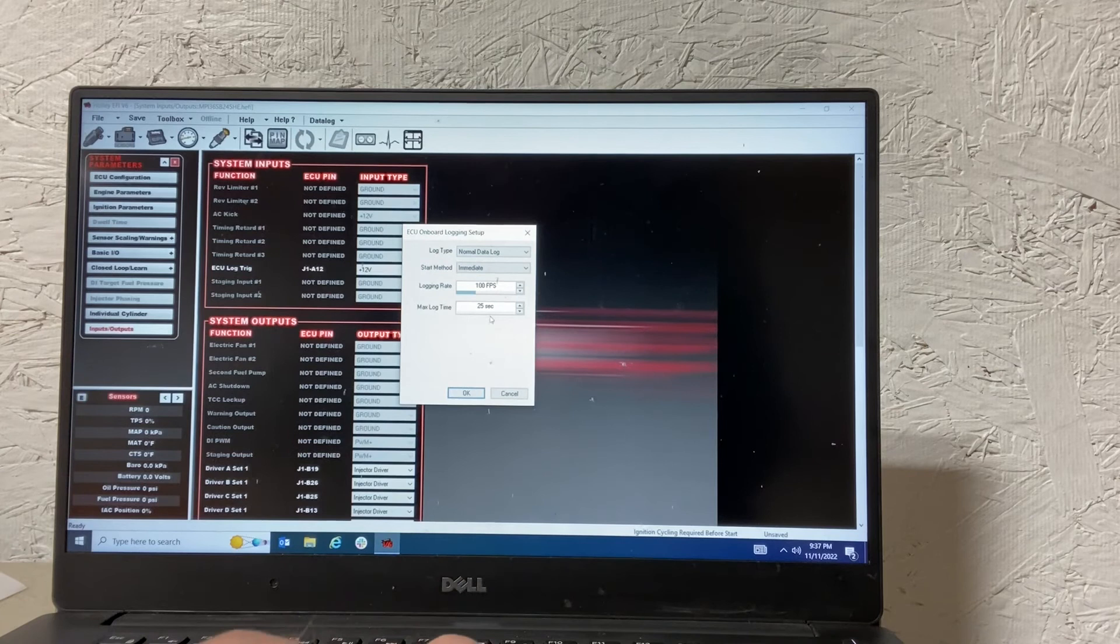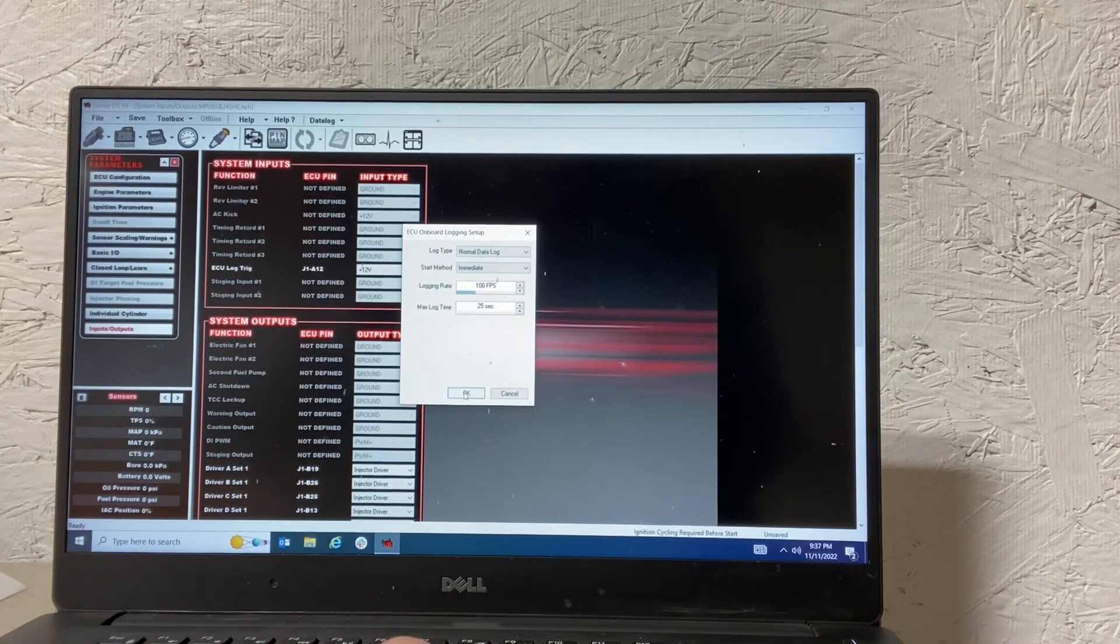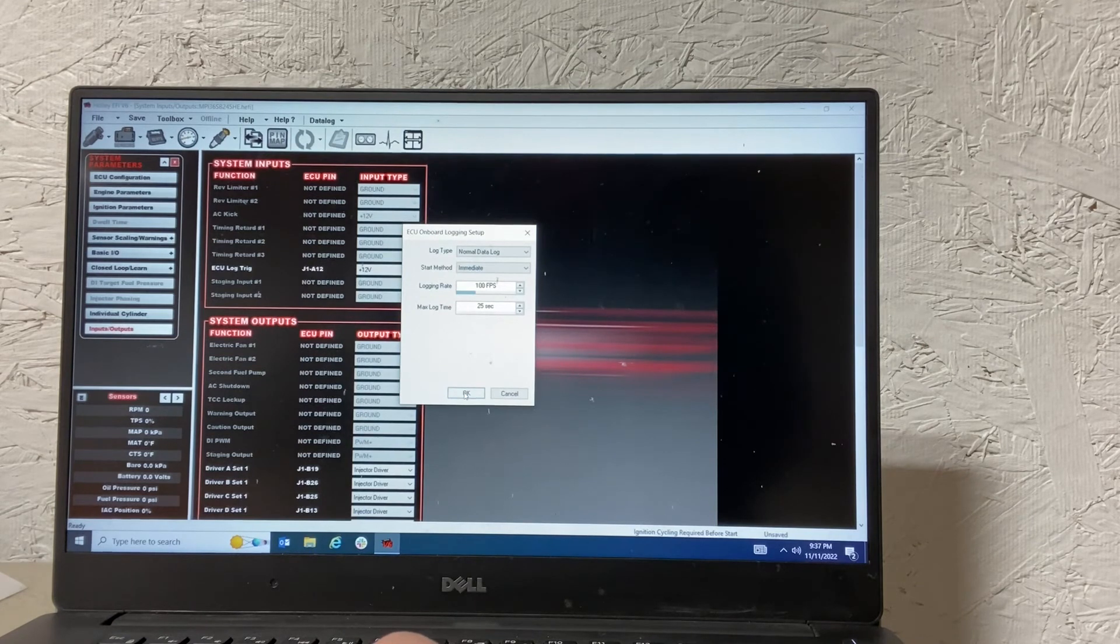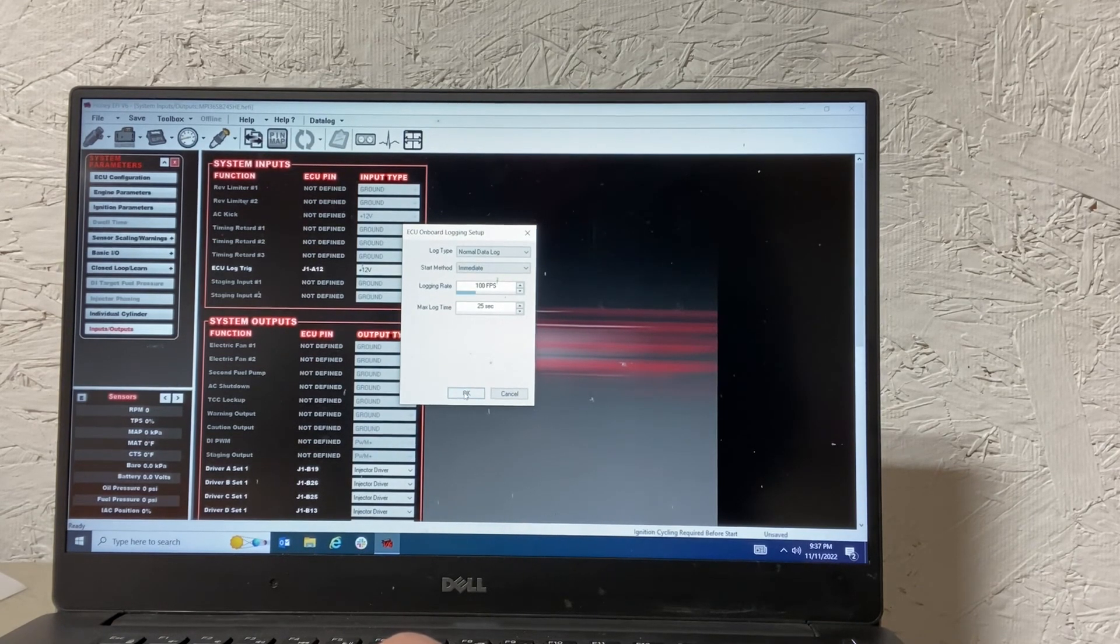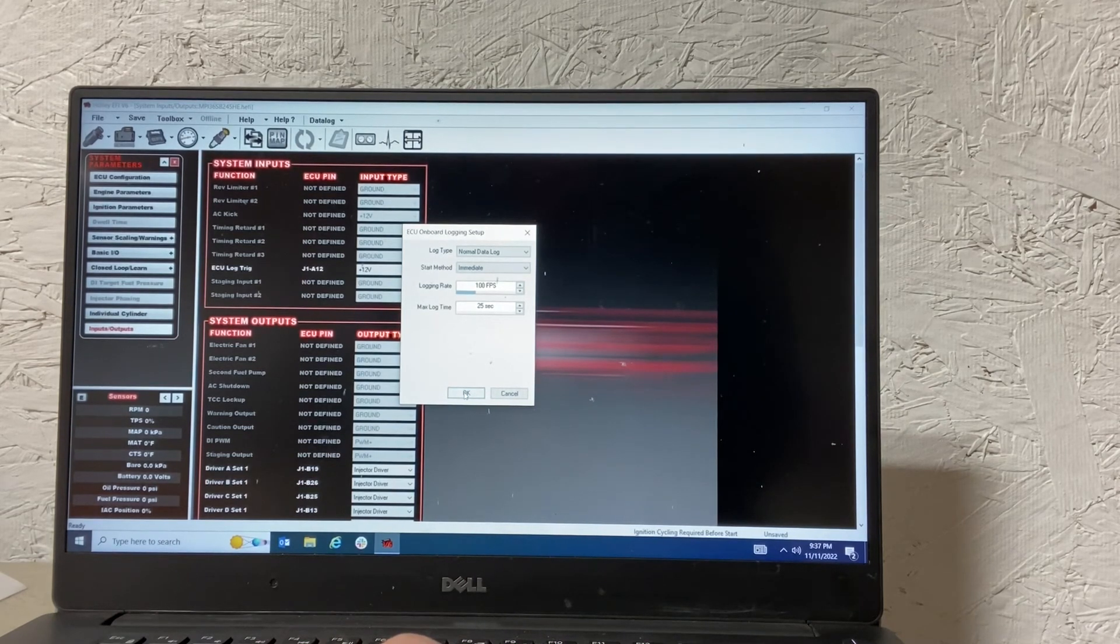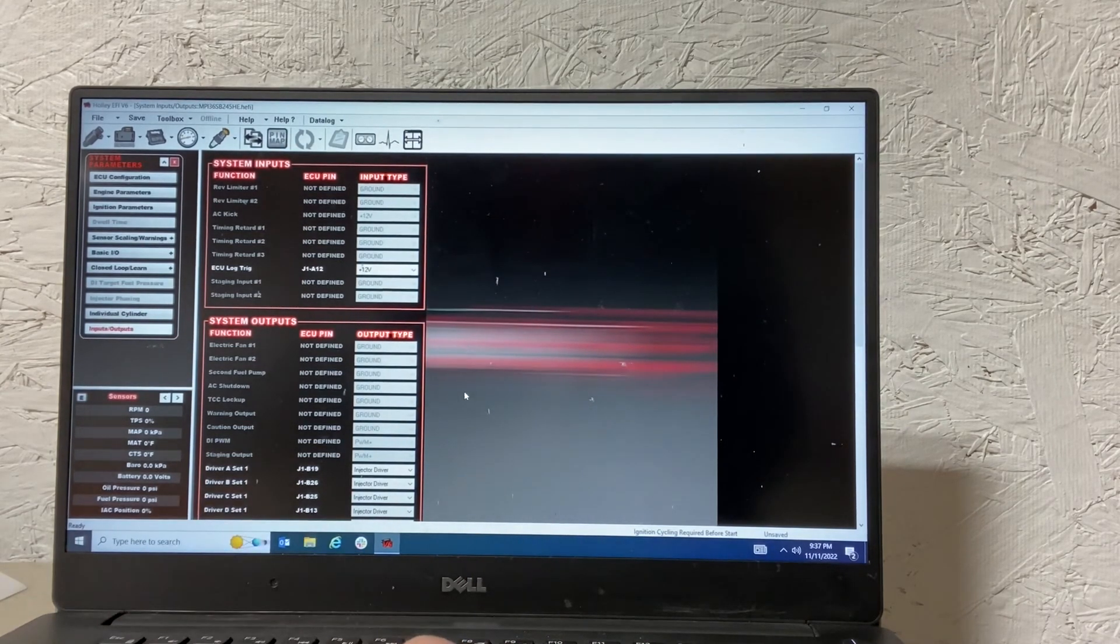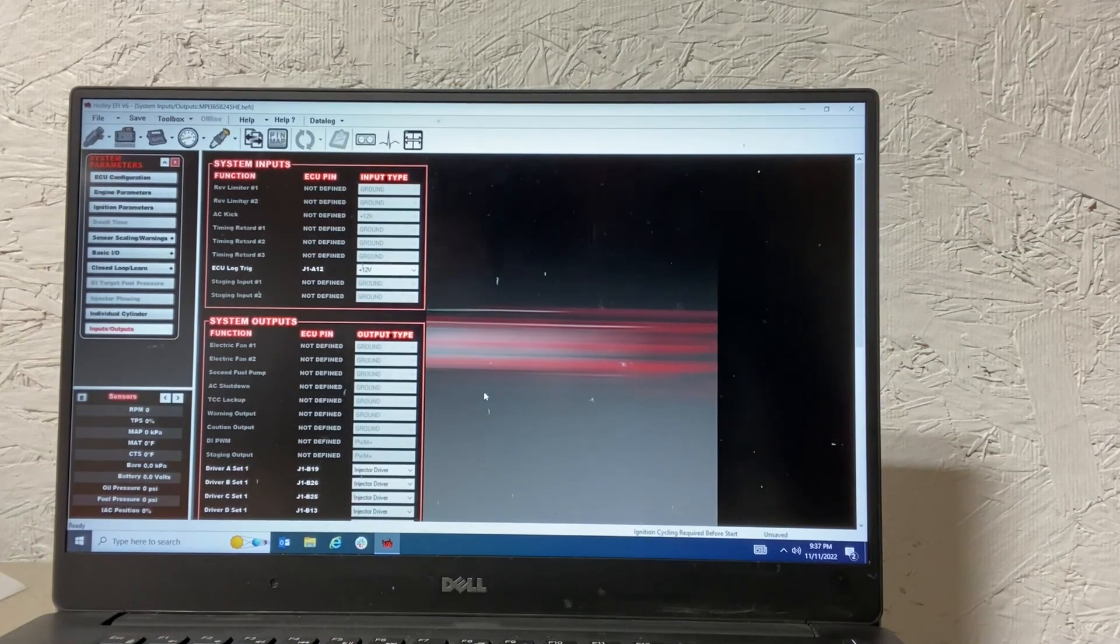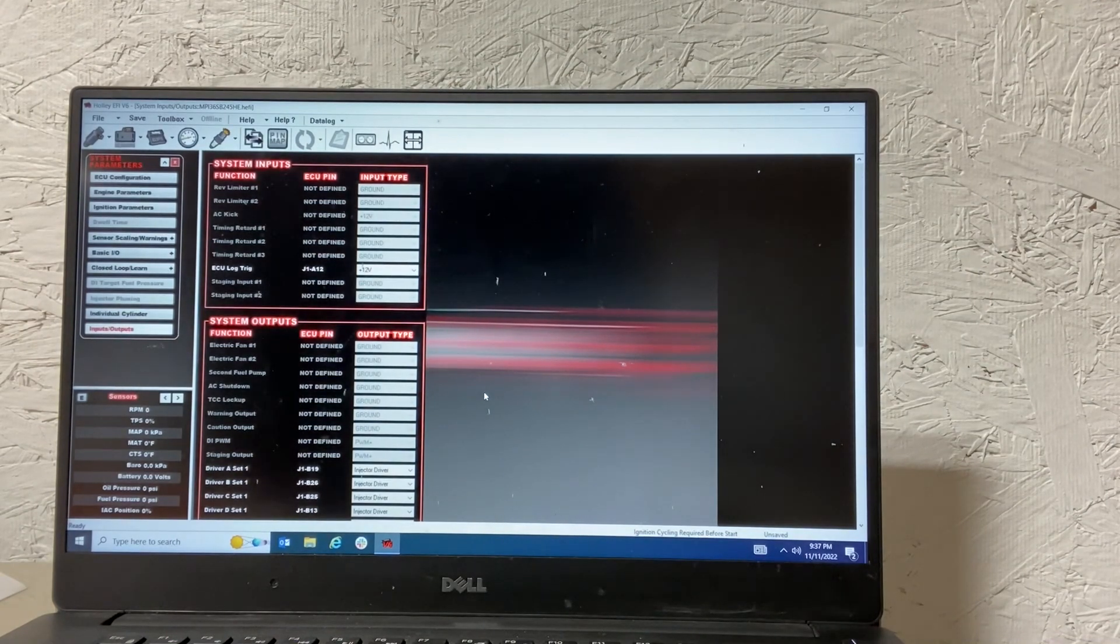Same thing with logging rate. So that's all you need to do to set up your automatic data logging from an input, from a button input. So you say OK, same thing. So those are the two methods to record a data log.